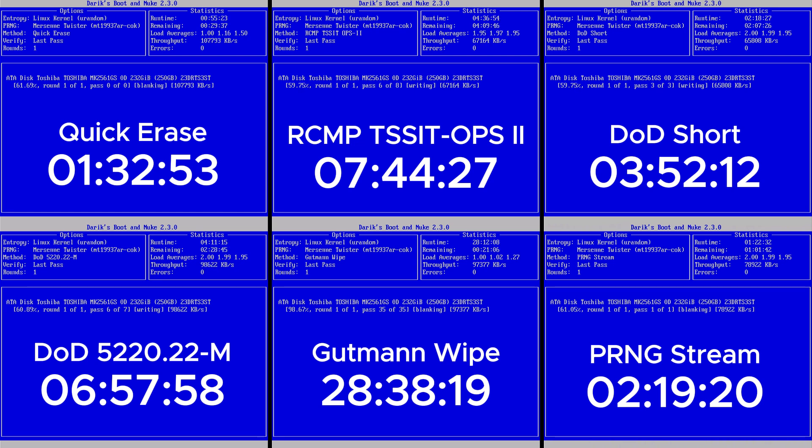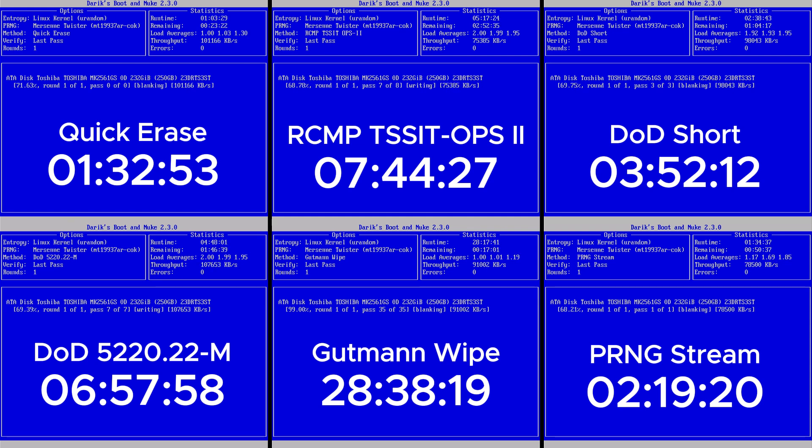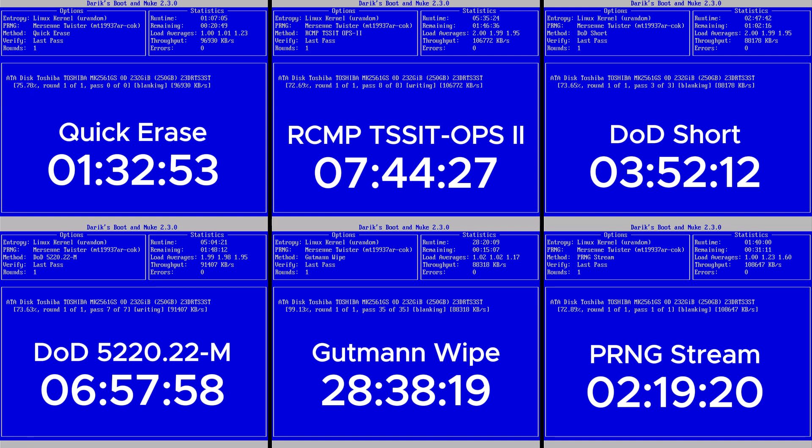As for the RCMP CITOPS-2 method, it performs similarly to the DoD Short, but it's tailored for Canadian government standards. Choose it if you're looking for something a bit more niche, or if you're in an industry that recognizes that standard.